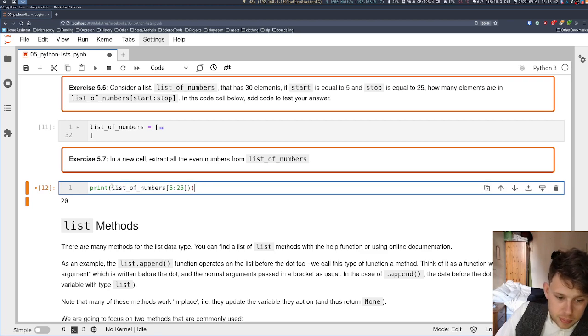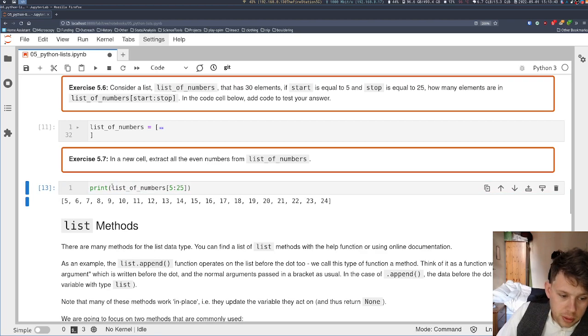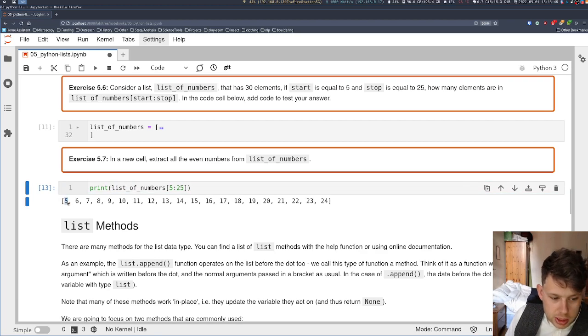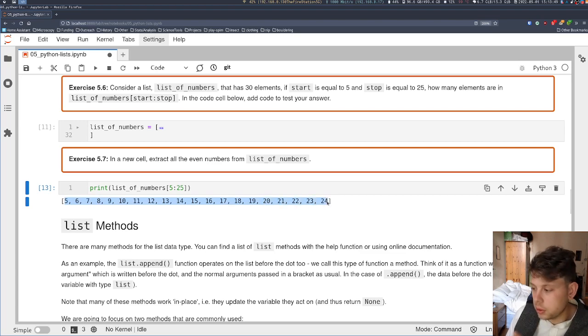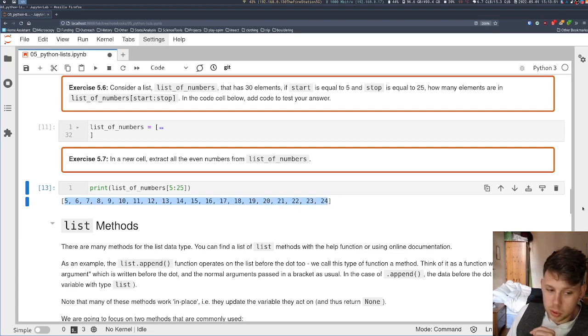If I get rid of the len, then you'll see exactly as we said - it starts at 5, goes up in 1s, goes up to but does not include 25, so it stops at 24.